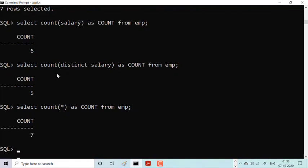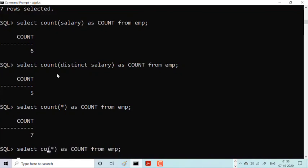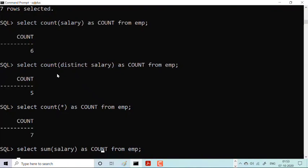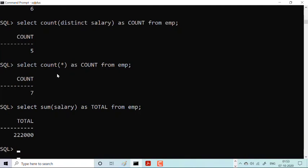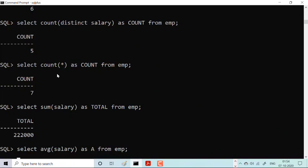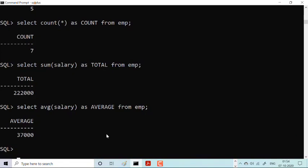Two functions remain: SUM and AVG. SELECT SUM(salary) AS total FROM emp — the total salary distributed among the six employees is 2,22,000. And SELECT AVG(salary) AS average FROM emp — the average salary is 37,000. So the average salary being given to employees is 37,000.